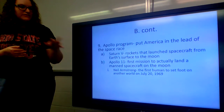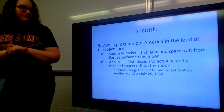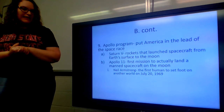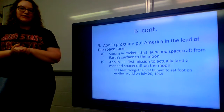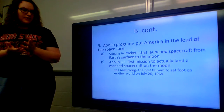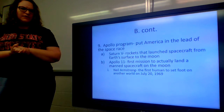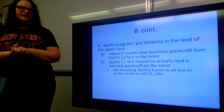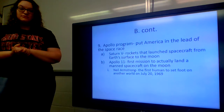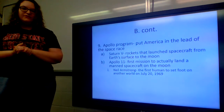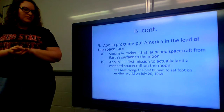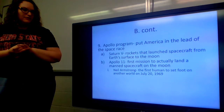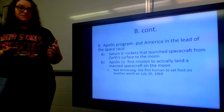Neil Armstrong was the first human to set foot on another world on July 20th, 1969 — which is coming up pretty soon. That will make it the 51st anniversary of Armstrong landing on the moon, which is pretty cool.